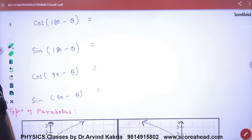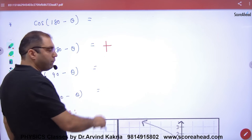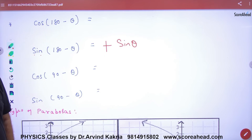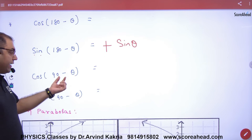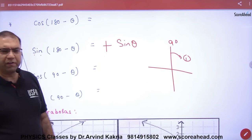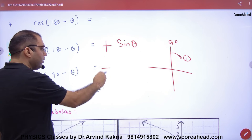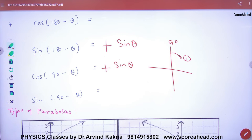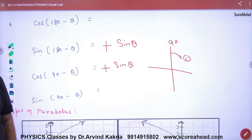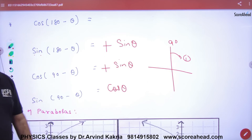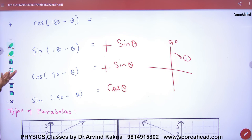Sin(180 − θ) is the second quadrant. What is sine in the second quadrant? Positive. So sin(180 − θ) = sin θ. And cos(90 − θ): the first angle is 90, so cos converts to sin, giving sin θ. Therefore sin(90 − θ) = cos θ. These are standard identities you can derive using the coordinate method.